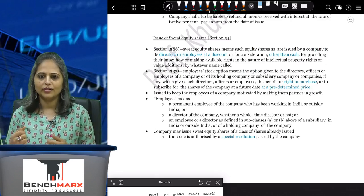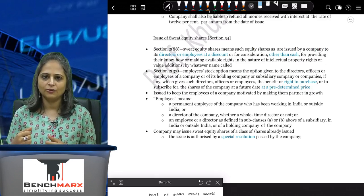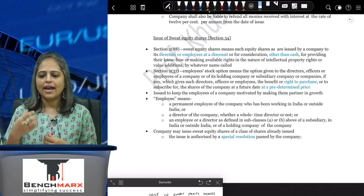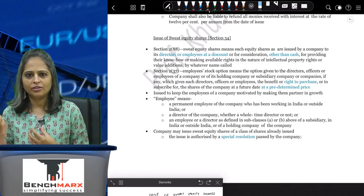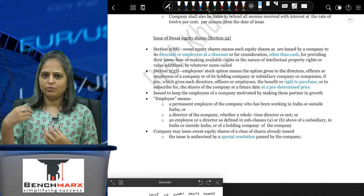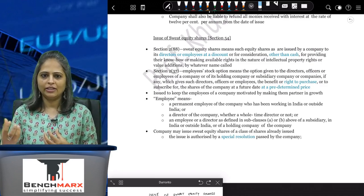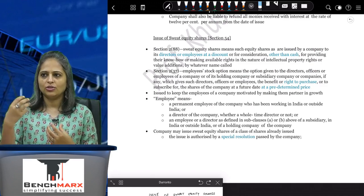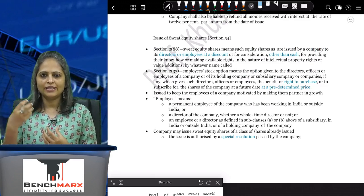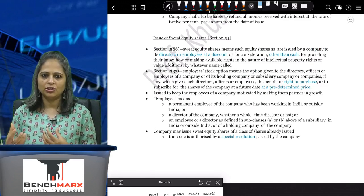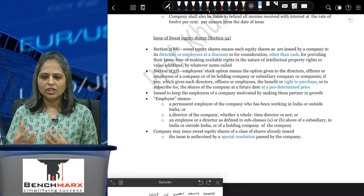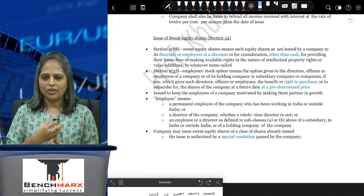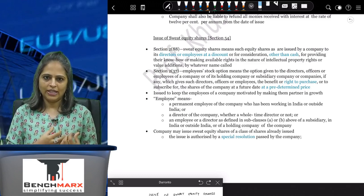They are going above and beyond their call of duty and providing technical know-how, or providing intellectual rights, or providing some value addition to the company which the company would not have got had they not been there.